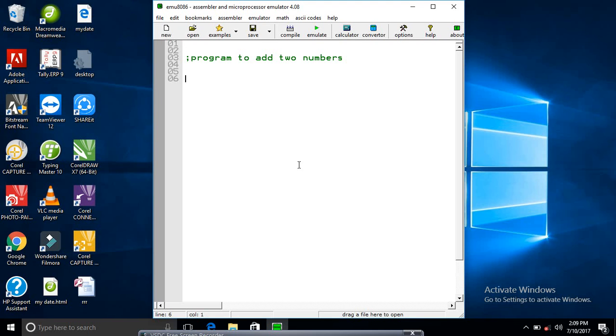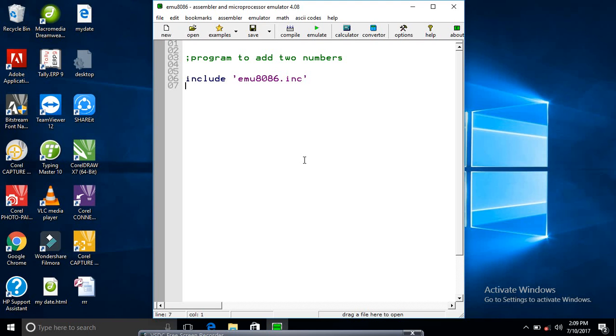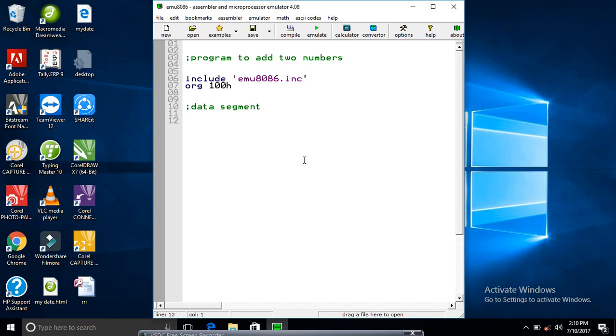First we'll take the include extension, and now we'll take the data segment here. So what's the data? That's message one. What's the message? Enter value one. And zero is the terminator. Message two, that's the next one.